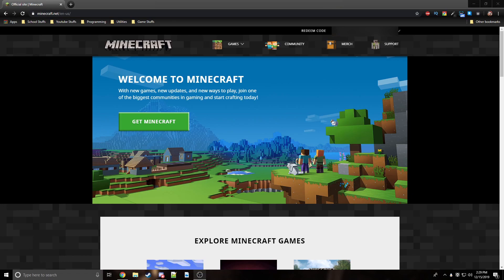What's up guys, welcome back to another video. Today I'm already logged into my Minecraft account because I'm going to be showing you how to change your name in Minecraft. They've updated the GUI like I said in my last video.